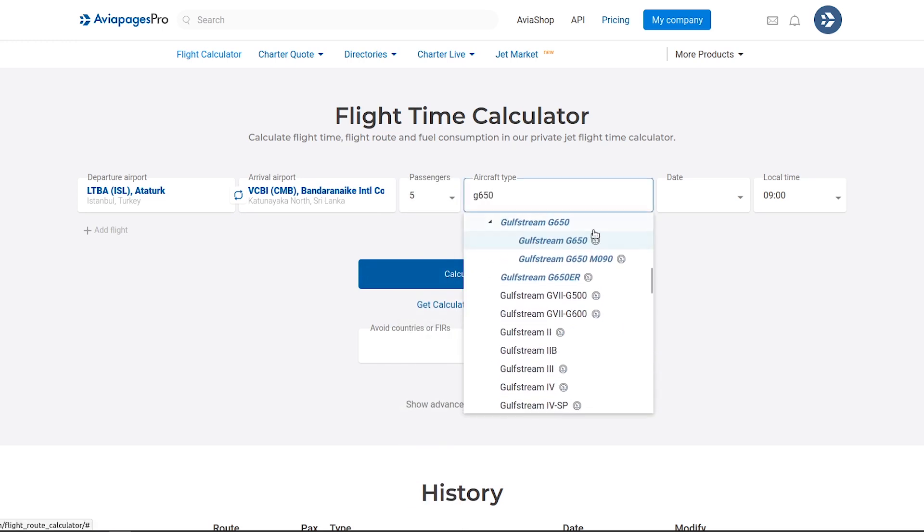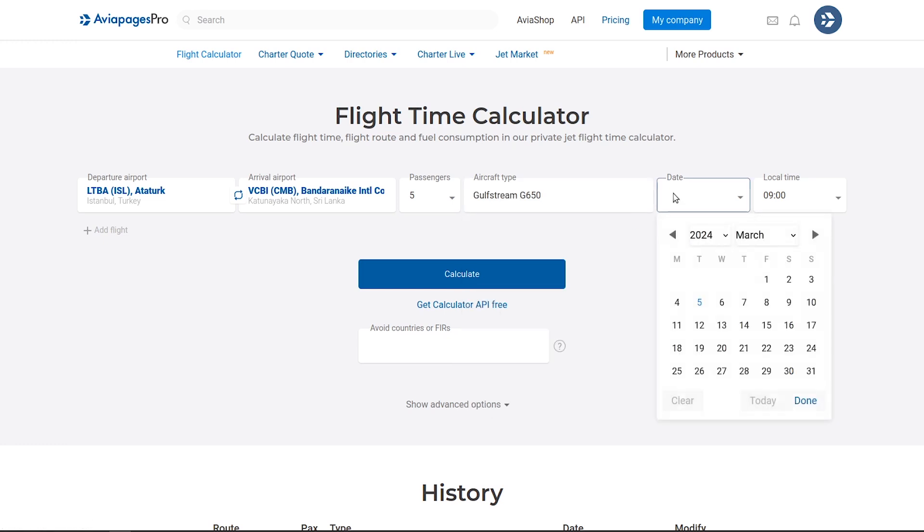Aircraft types with a velocity symbol indicate verified speed profiles based on manufacturer's Flight Performance Manuals, FPM.